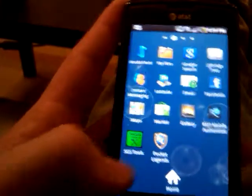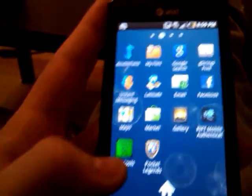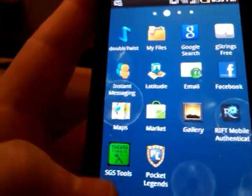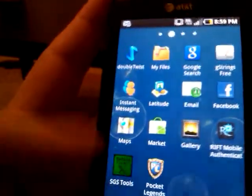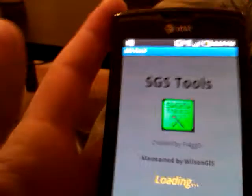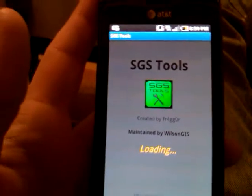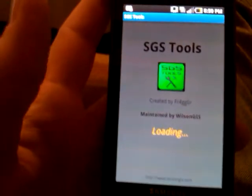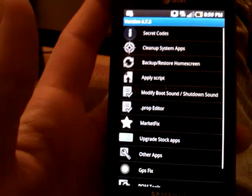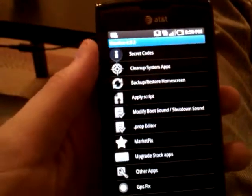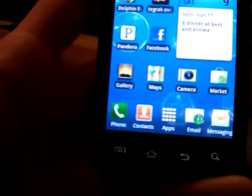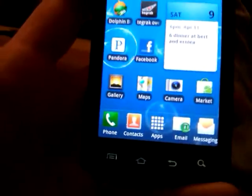This program right here, SGS Tools, is pretty powerful. I use it for my GPS and a couple other quick fixes. I've used it for the five button launcher that I have here. Let's see, customize a lot of things.